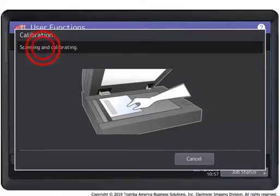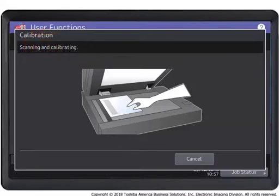Note, if the chart is not placed properly, the message set chart correctly displays on the touch panel. Go back and place the chart again and press the start button.